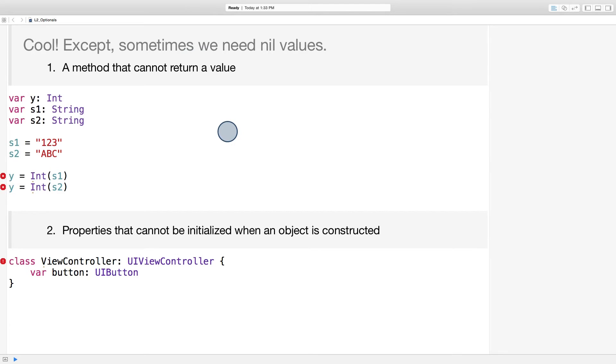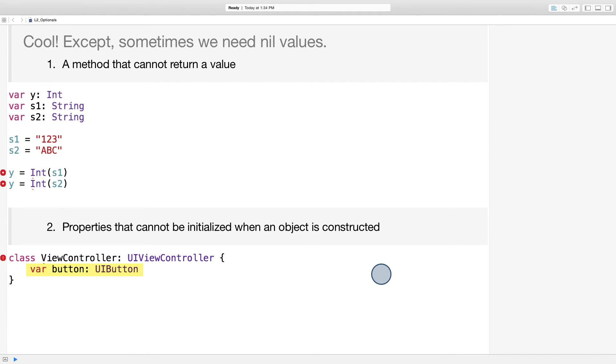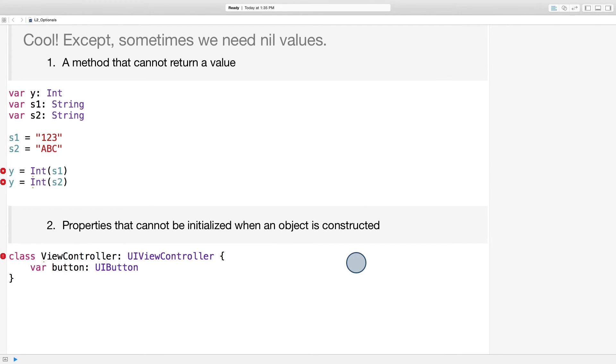Another common scenario that we'll see, especially when working with UIKit, has to do with properties of instances. Often, classes have properties that can't be initialized until after an instance is constructed. Consider this simple view controller. Notice that the compiler won't allow me to add this button property. Why is that? The problem is that the button is a regular Swift variable, and Swift variables can't store nil values.